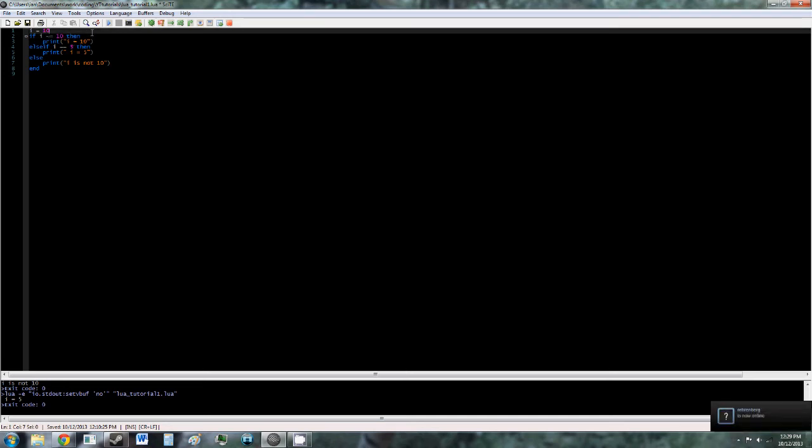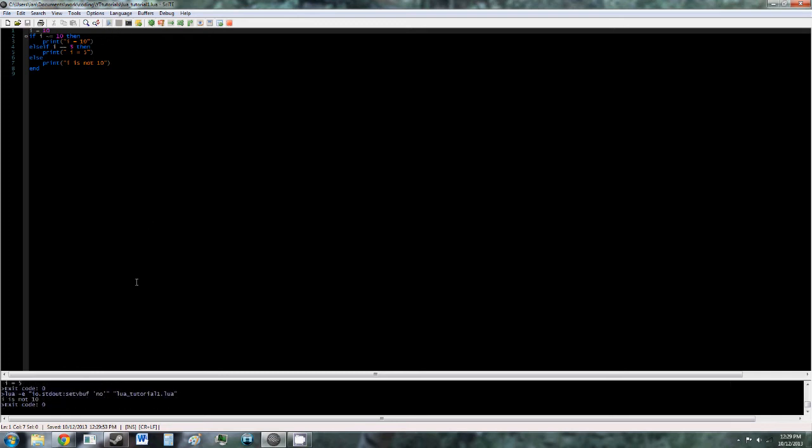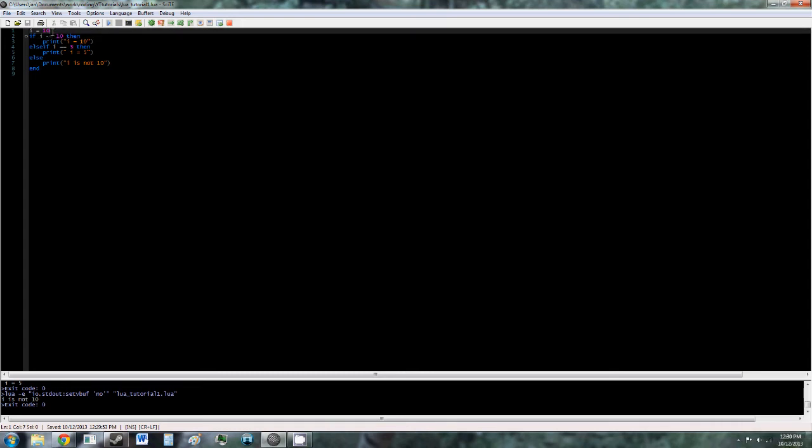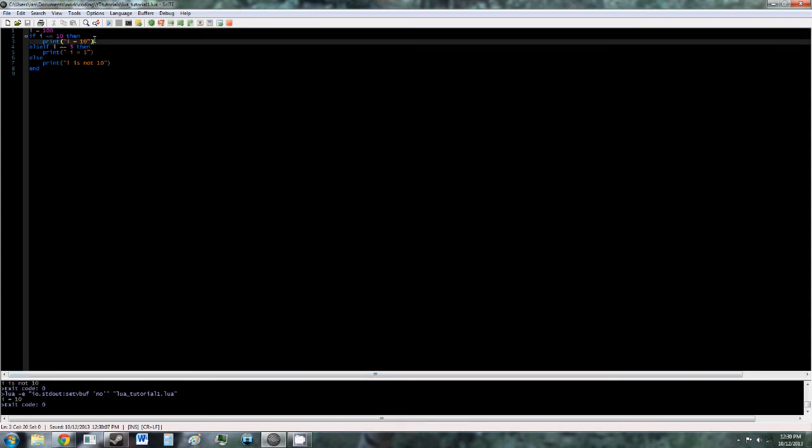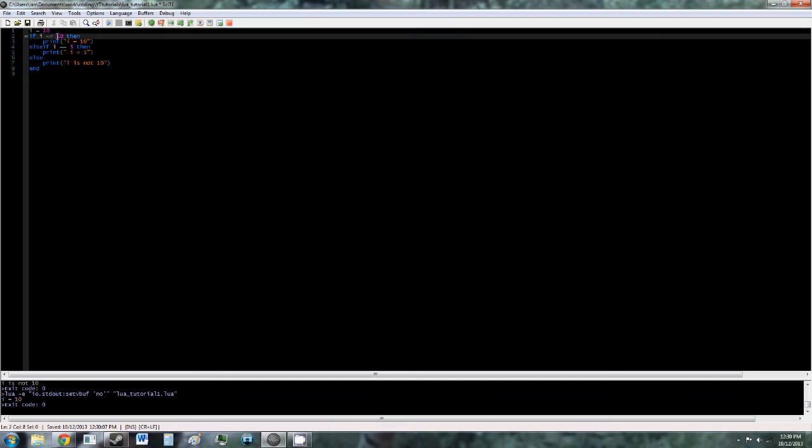So now, what this is saying is if i does not equal 10, then print i equals 10. So now it should go to the else statement, i is not 10. Let's change i to 100 again, and it should say i equals 10, which now means i does not equal 10. So that's the not equals logical operator.